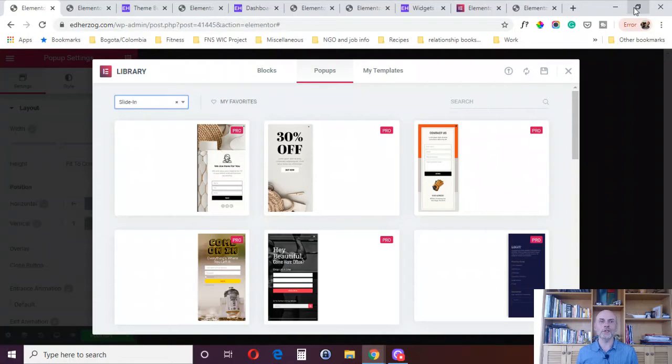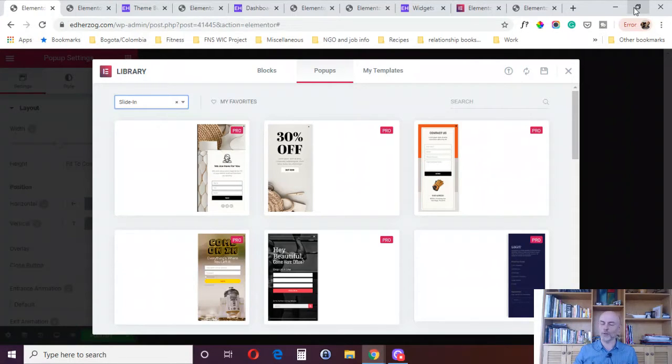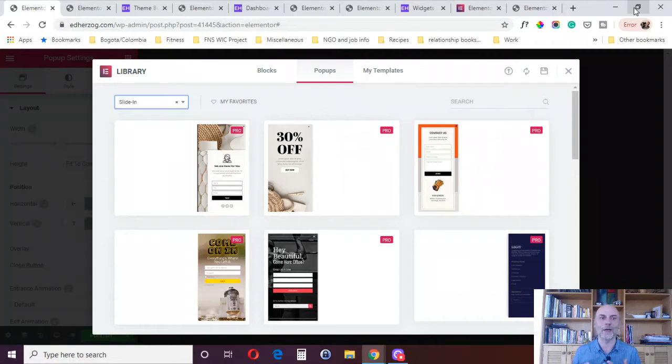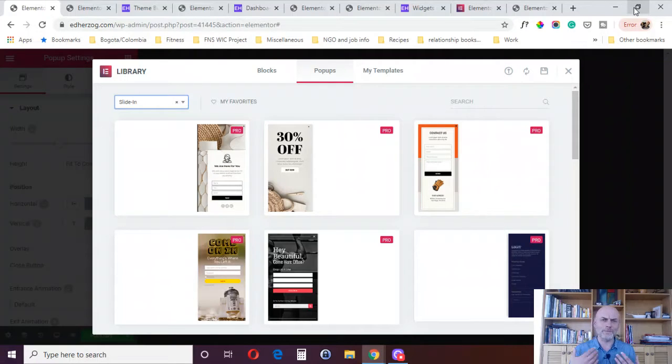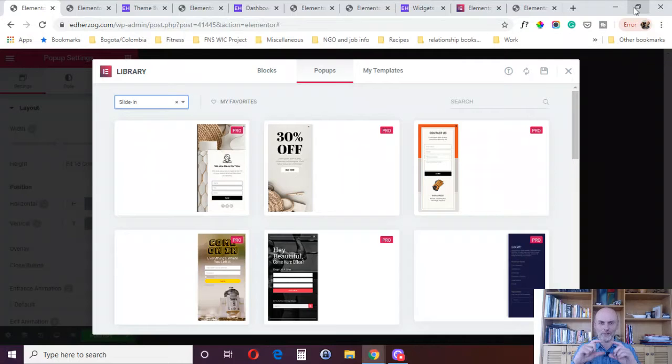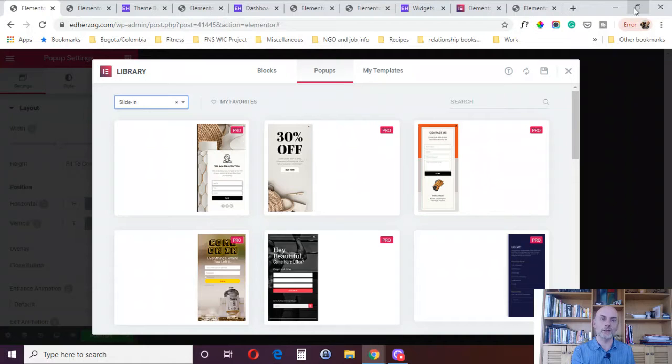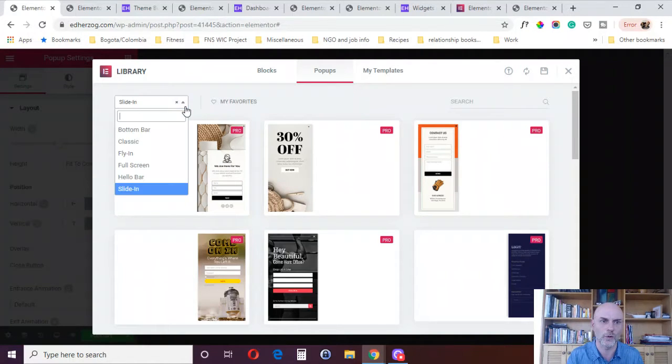First reason to buy Elementor Pro is the Pop-Up Builder. I have a complete separate video where I go into depth on this. Here, I'm just going to give you a very brief overview. First of all, I find the name Pop-Up Builder to be a bit of a misnomer because normally with a pop-up, you think of that thing that comes right in the center of your screen. You can create that, but you've got a lot of other options as well.